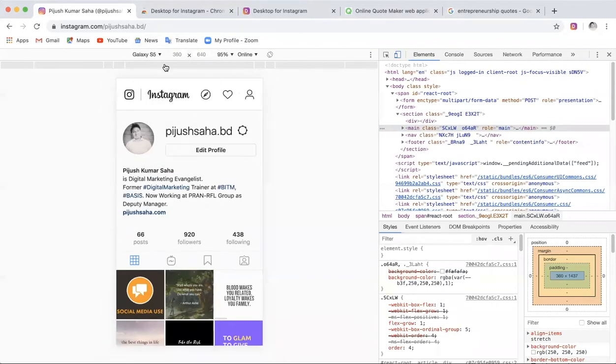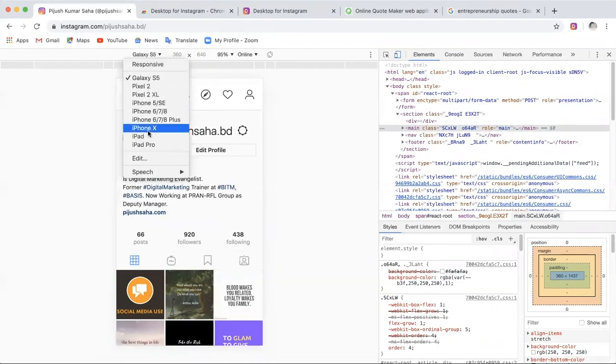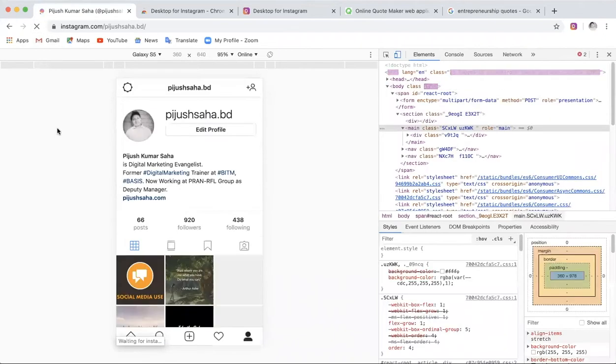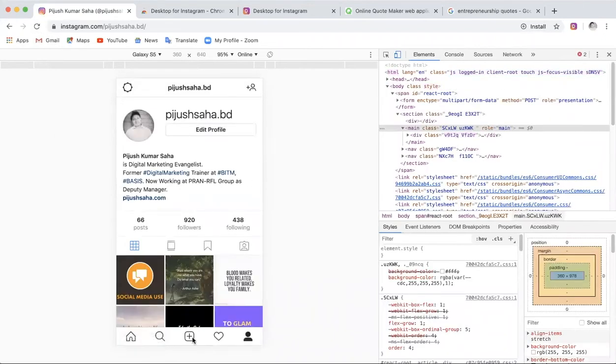For example, the Galaxy S5 — you can see the mobile device format. Then we will just reload the page. Then we will reload it and click the plus button.